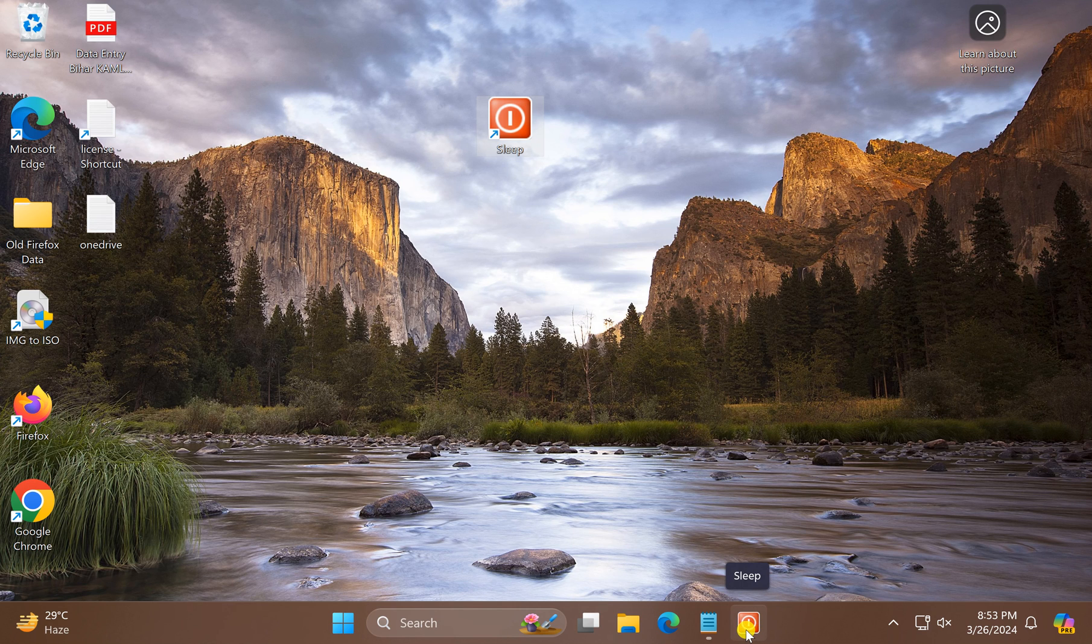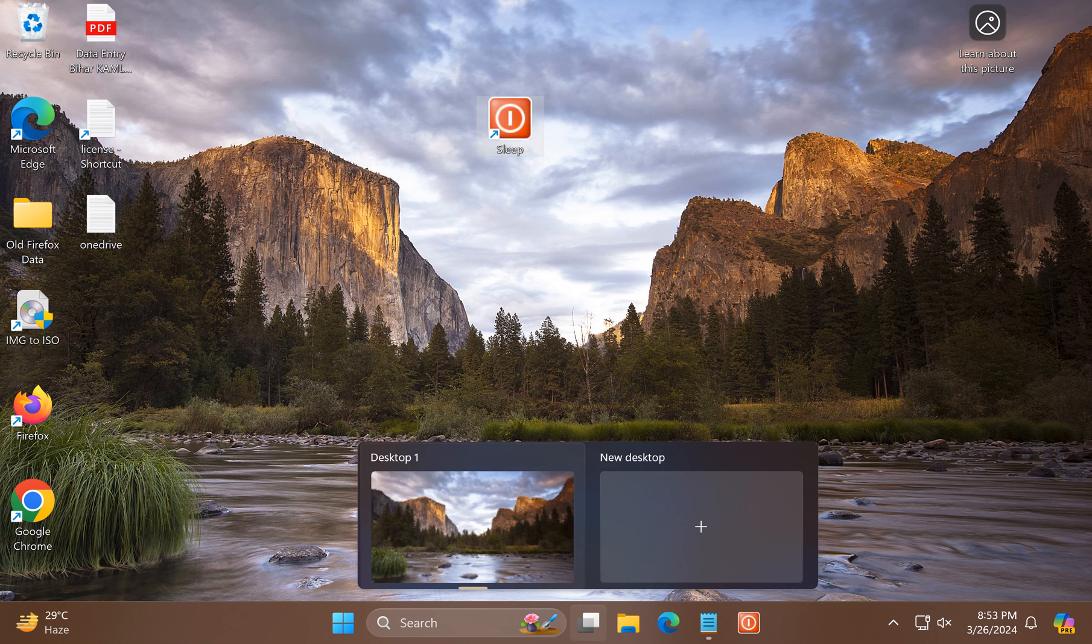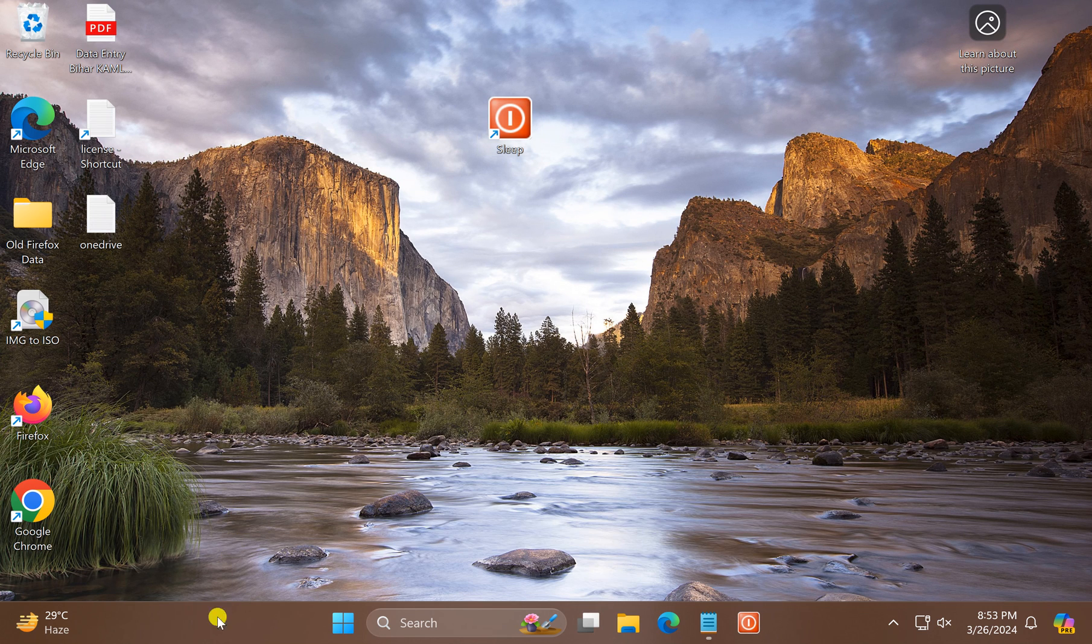Just do a single click on the sleep icon to put your Windows 11 in sleep mode.